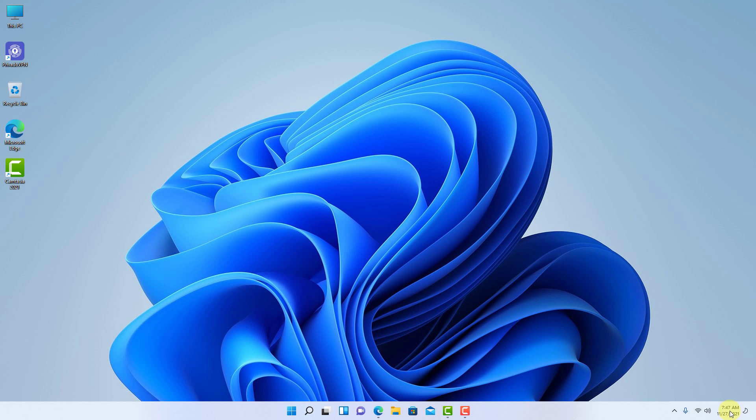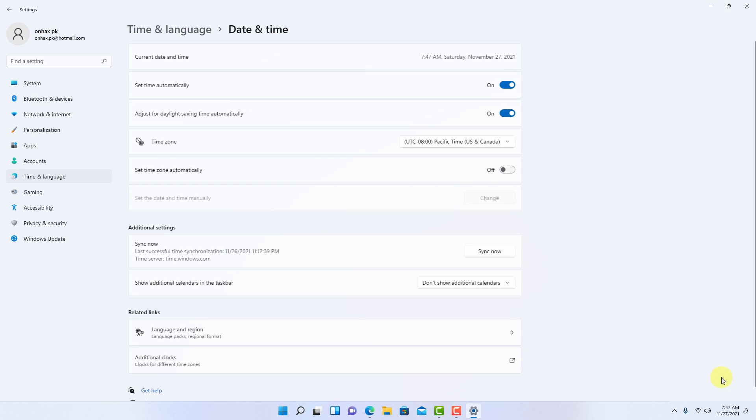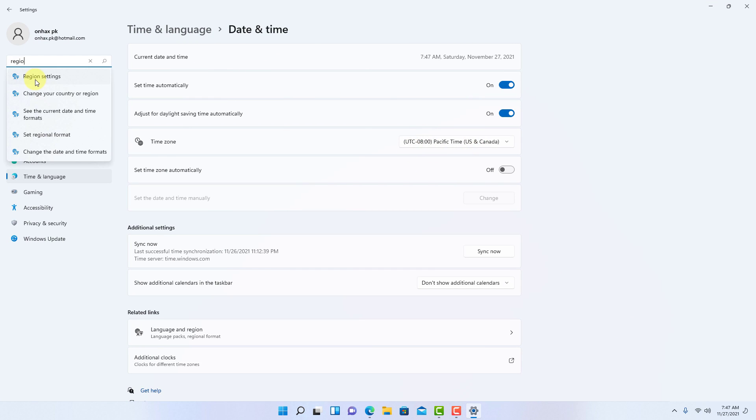Now before moving forward, make sure your system time and system region are also set to the US.